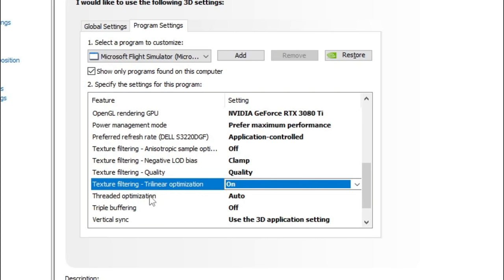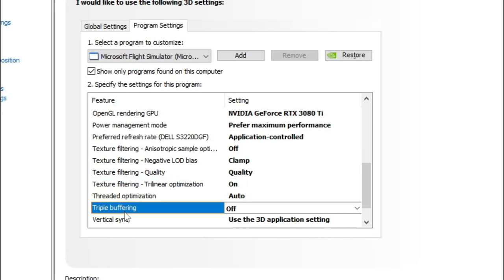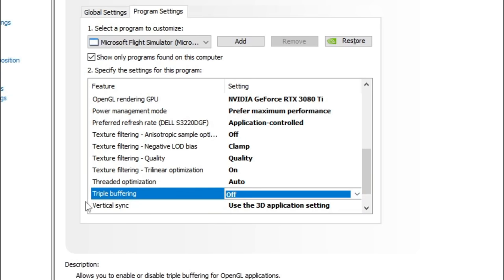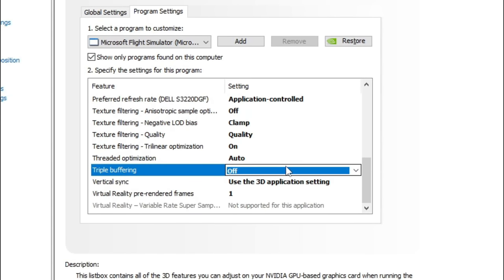Below that we have Threaded Optimization — we can leave that in the auto position. And below that we have Triple Buffering. The default is off and we want to make sure that stays off. Anytime you're going to triple buffer something, it's going to induce lag and latency, and that's not really what we want inside of the simulator.